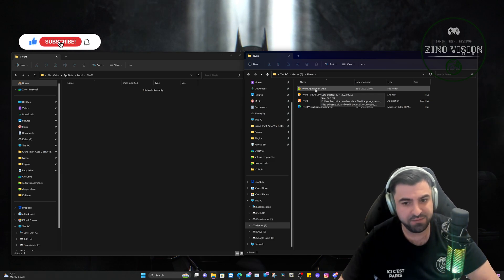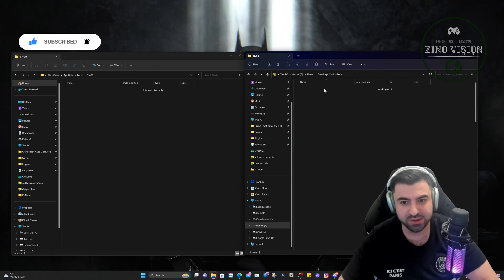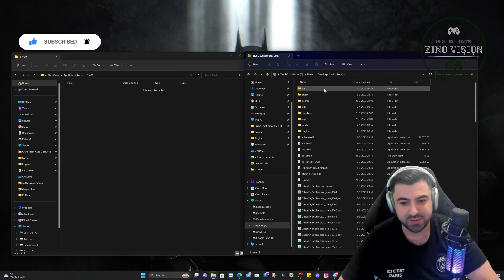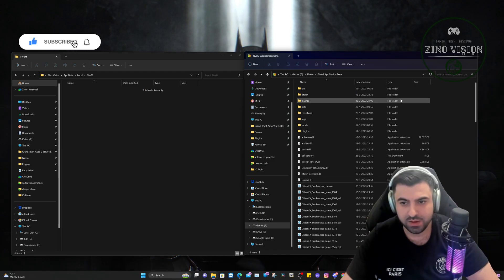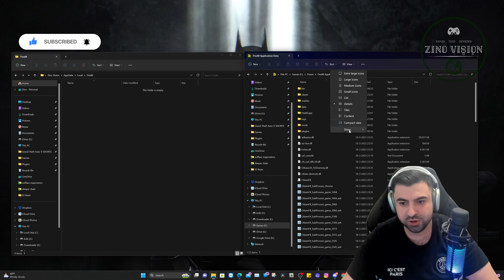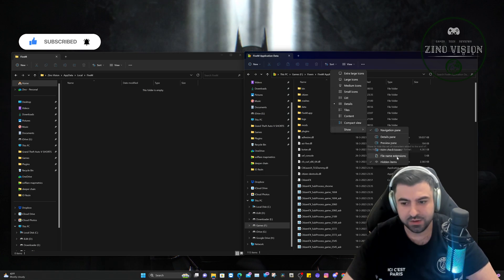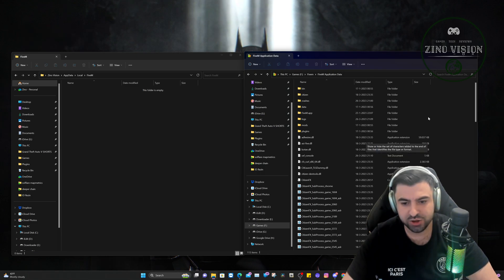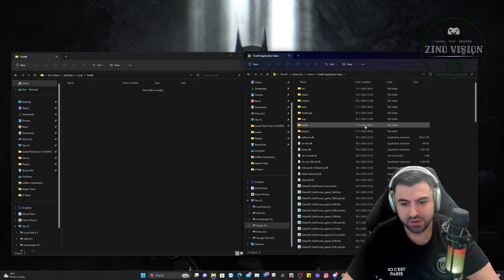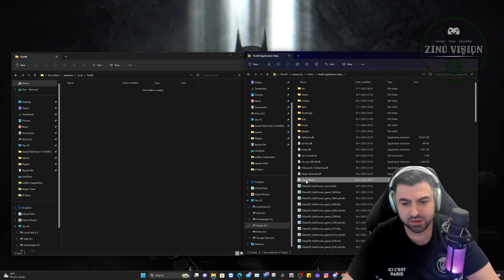Now we have the FiveM application data. We're just going to double-click on that, and here you're going to hit View right here, Show, and check file name extensions. Here you will have a file called citizenfx.ini.